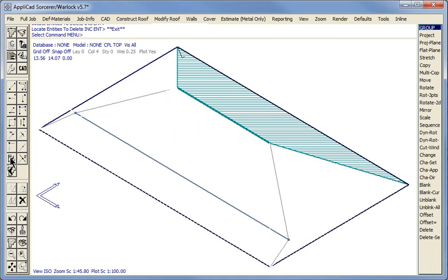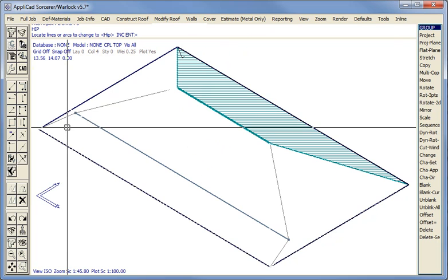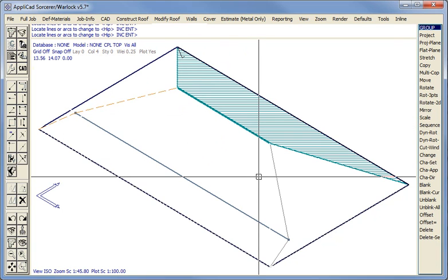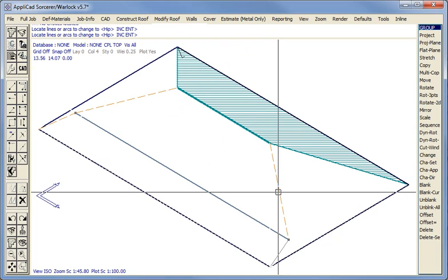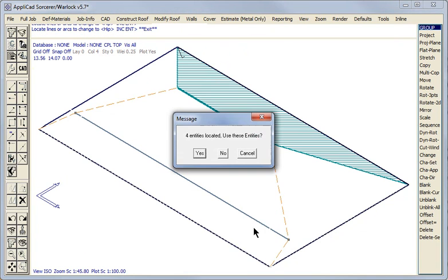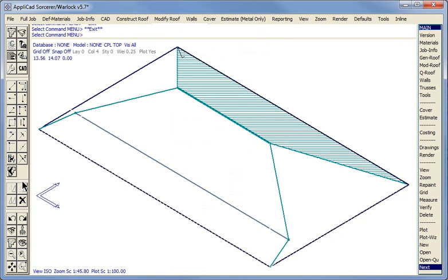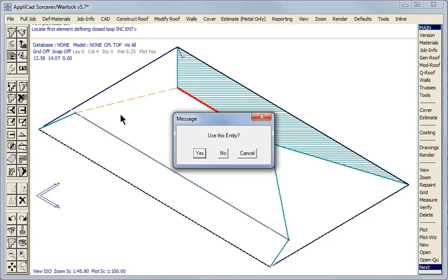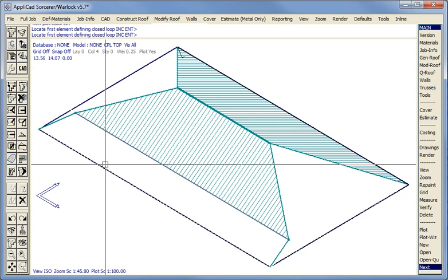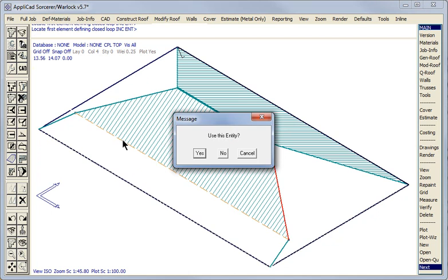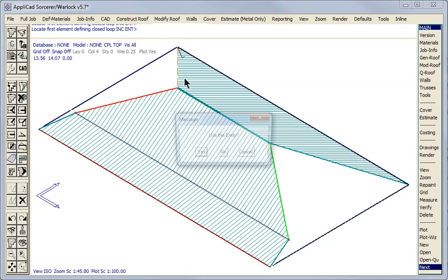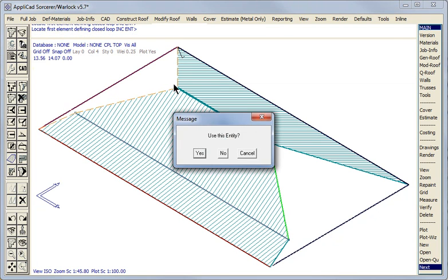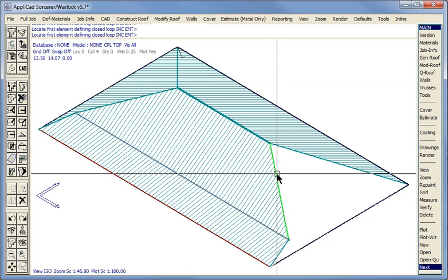Using our change line type function, we want to make those a hip line. So that will be a hip, that will be a hip, and that one and that one are also hips. Now we use our smart lines insert plane function to reinsert the roof planes, and it's simply a matter of tracking around the perimeter of the lines which it finds automatically.